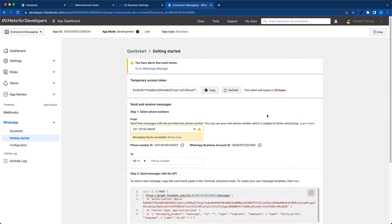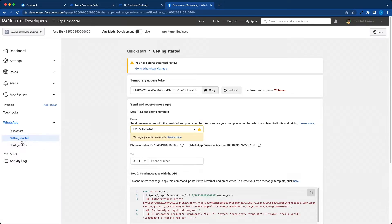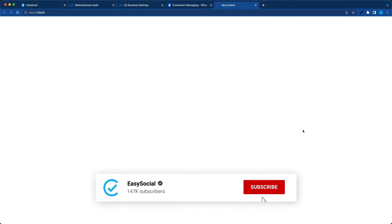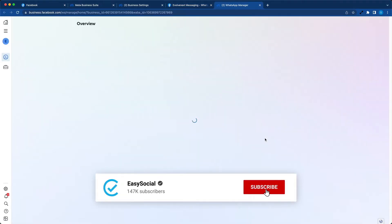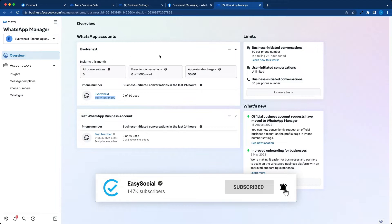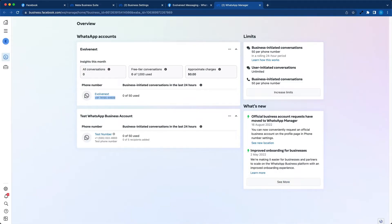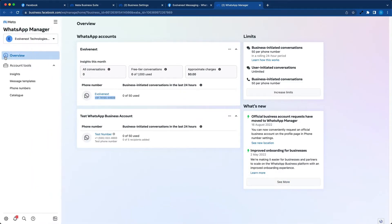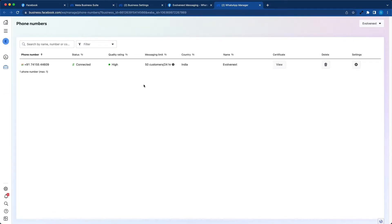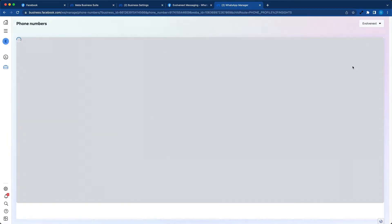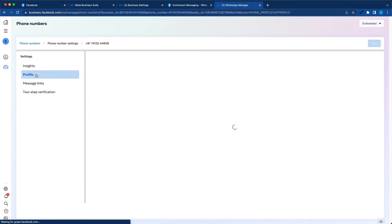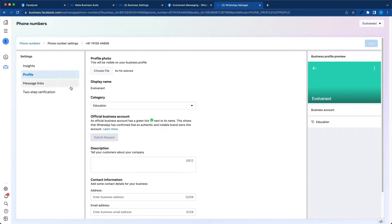Alright, so we've added the phone number. Click on configuration followed by manage phone numbers. Now it opens WhatsApp Manager. Now go to phone numbers in the menu. Here you can see the phone number that we just added. Now go to settings, go to profile. If it shows the display name here, that means it's approved.